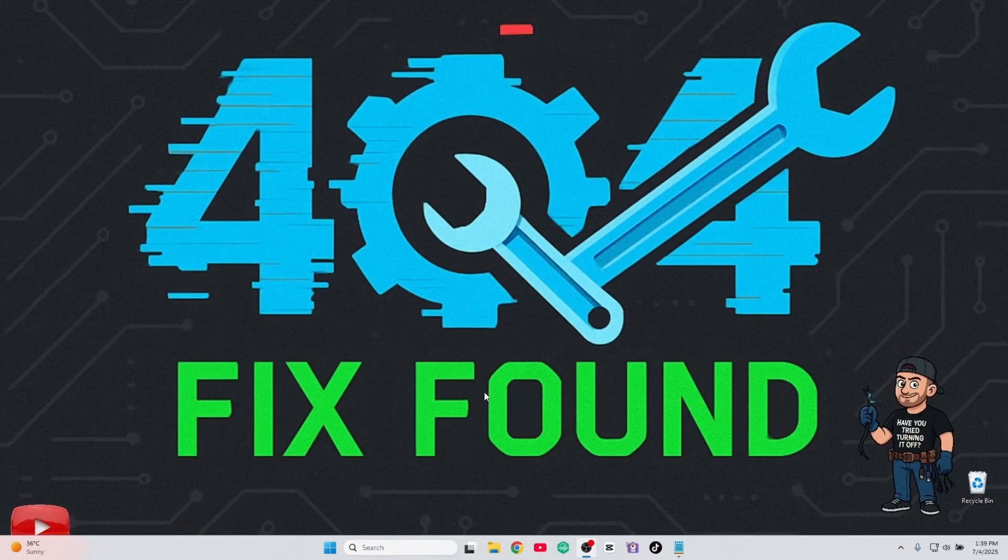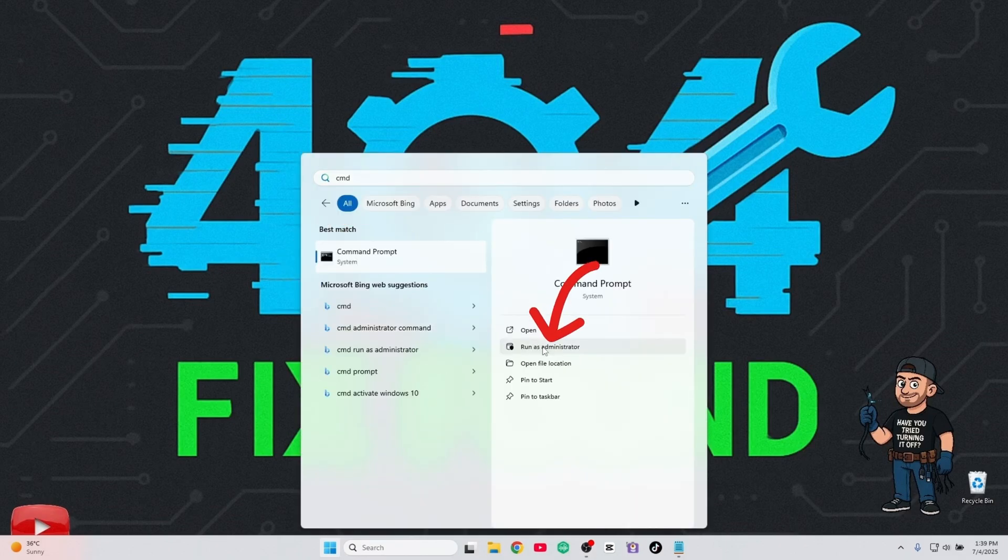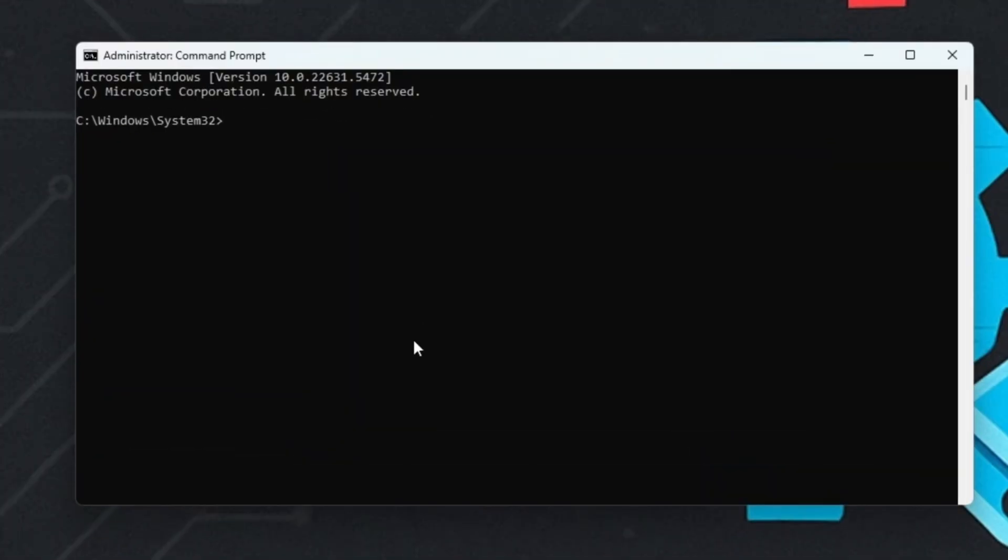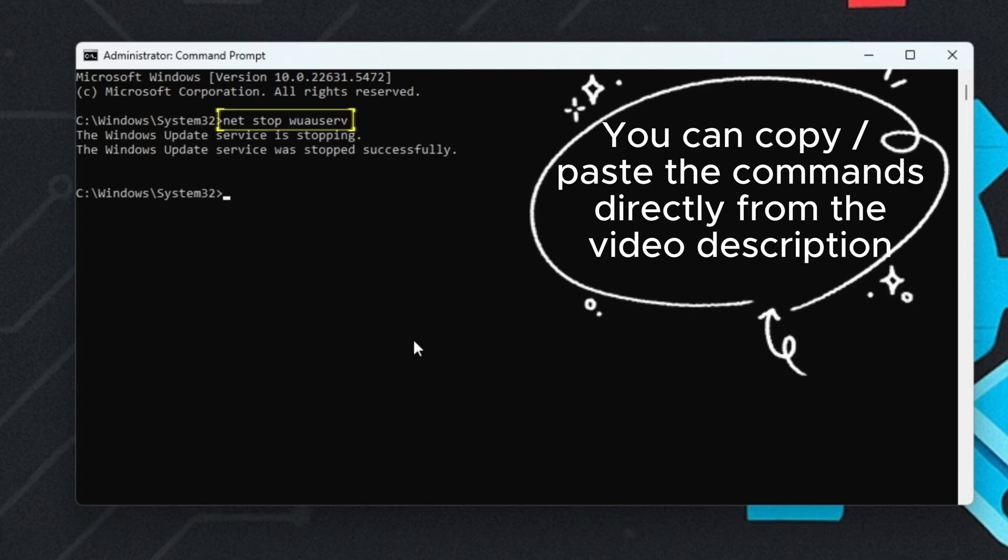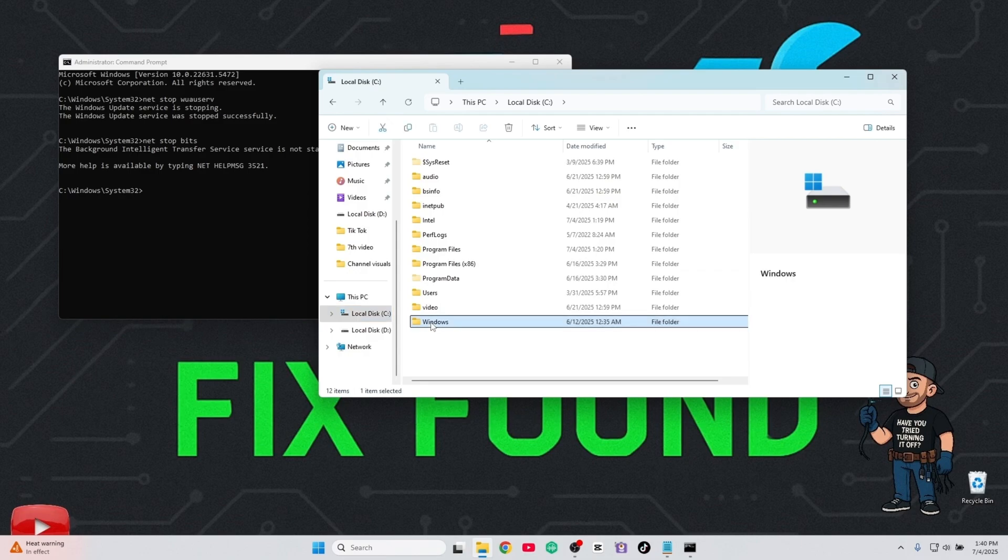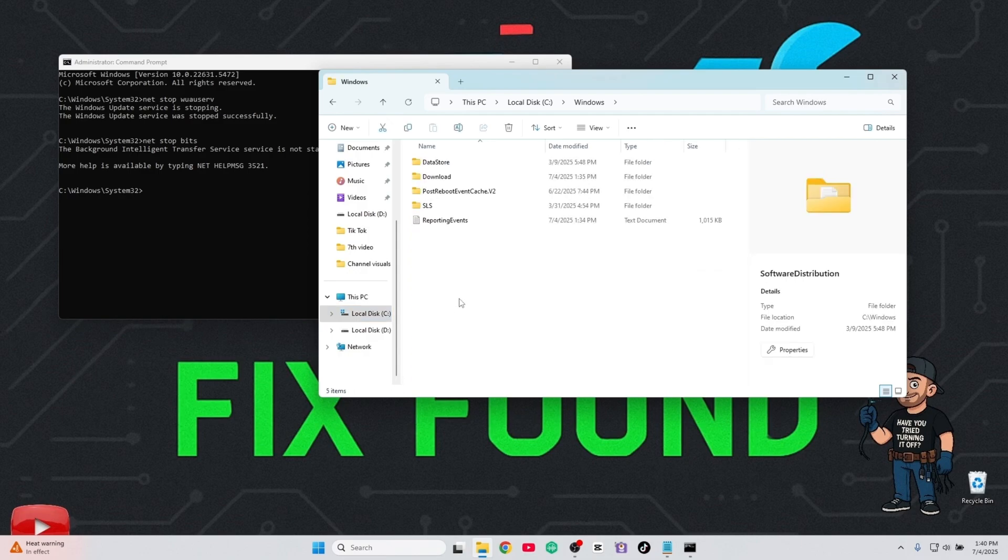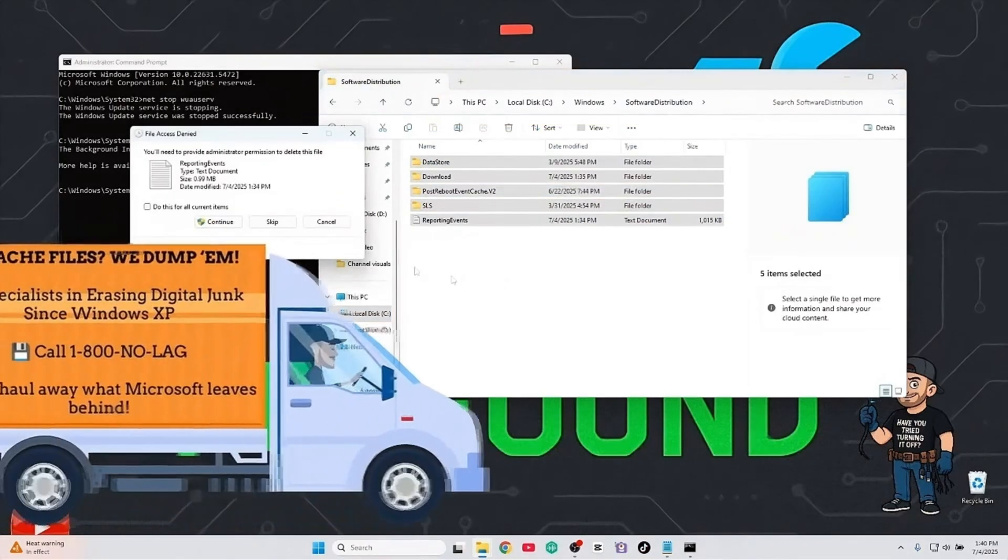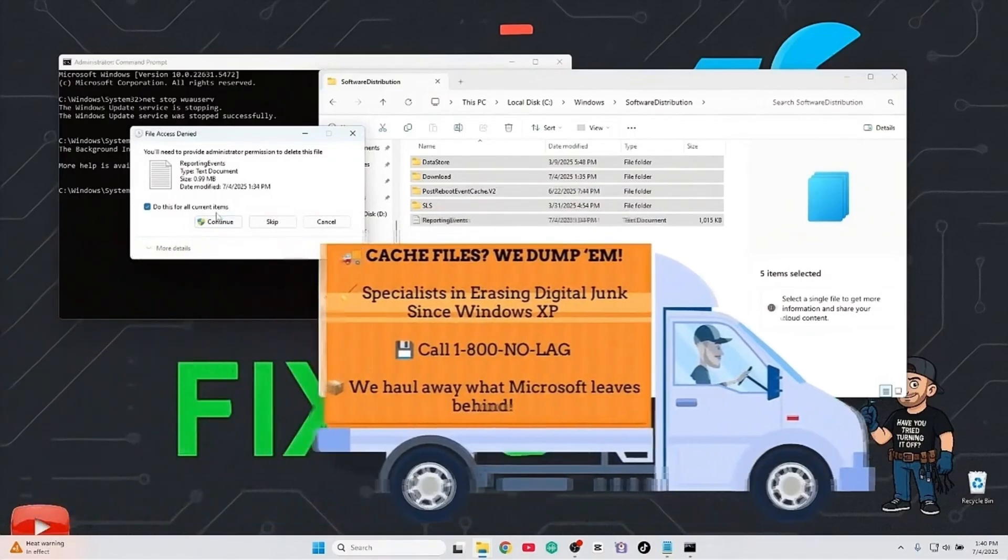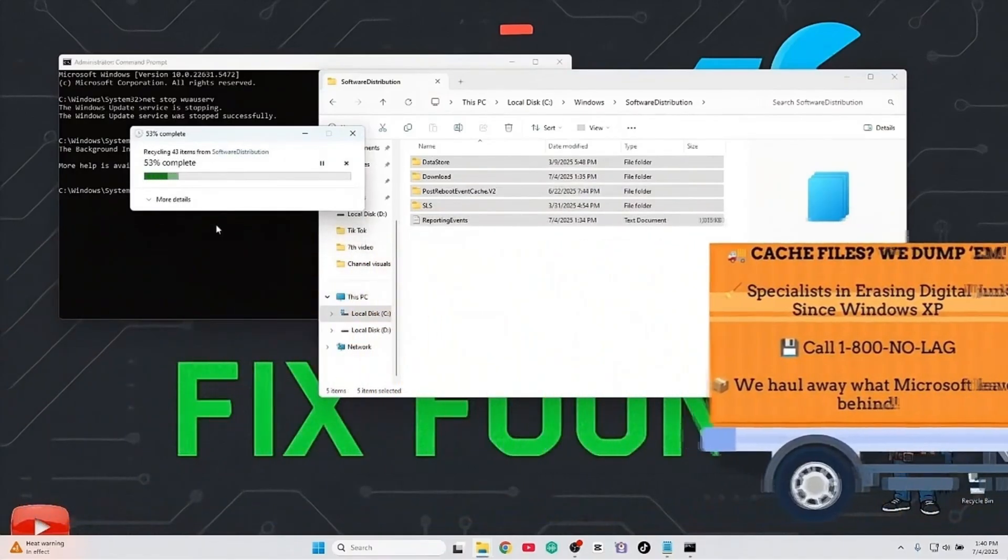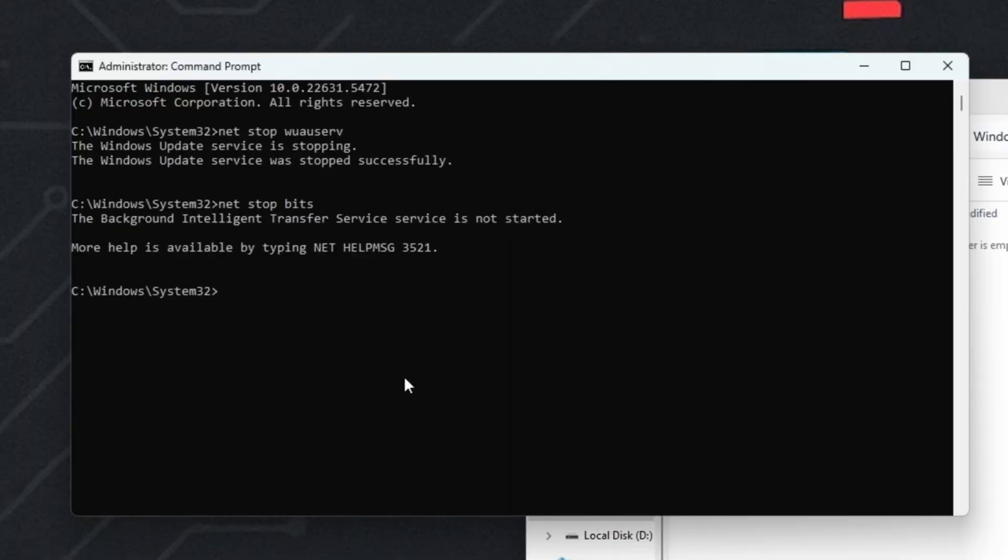Next, we'll clear the update cache. Sometimes Windows stores broken files that block new updates. Open command prompt as admin, and enter the following commands one by one. Then go to C, Windows, Software Distribution, and delete everything inside that folder, but be careful not to delete the folder itself. Now, start the services again.